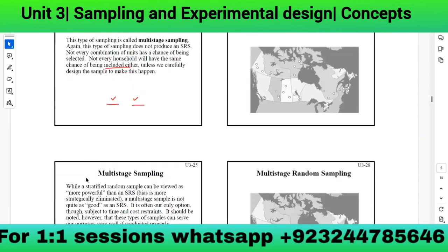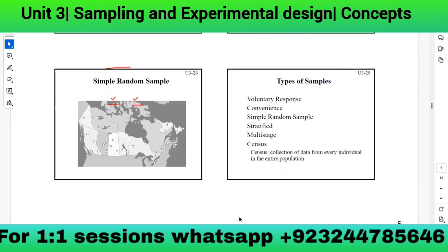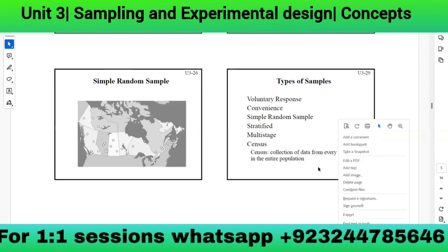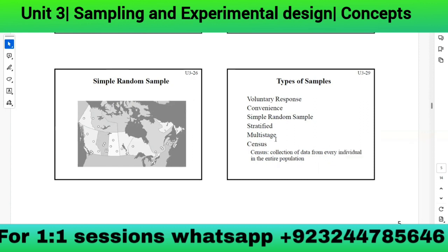The types of sampling studied are: voluntary response sampling, convenience sampling, simple random sampling, stratified sampling, and multi-stage sampling. Census is the collection of data from every individual in the entire population — like what happened recently in Pakistan. Every few years, government officials come to every house and ask every individual for information.